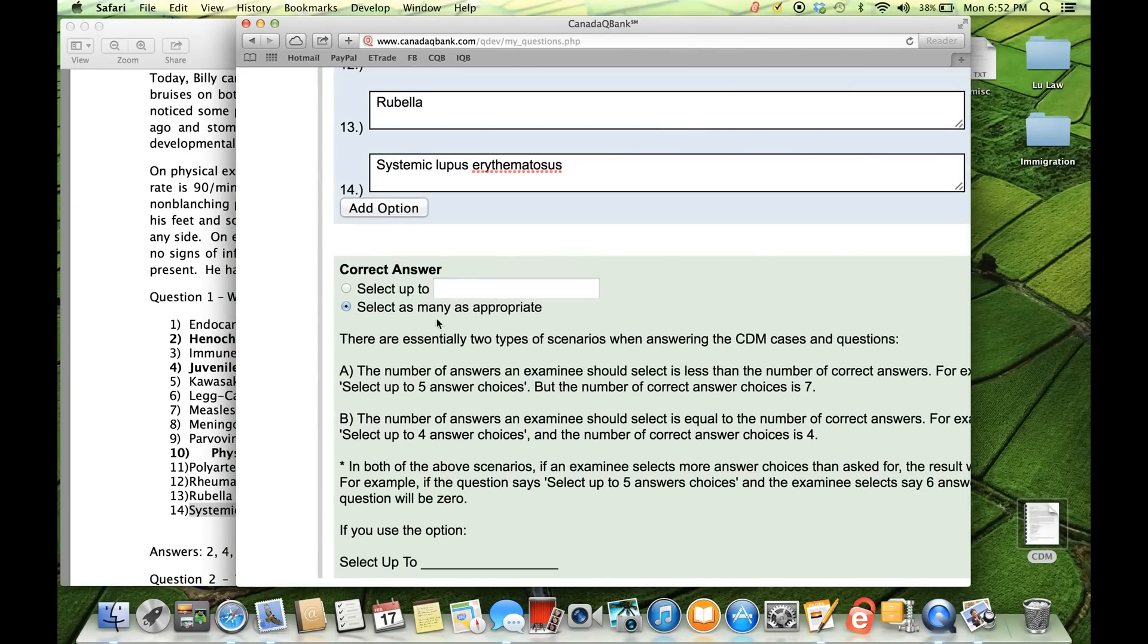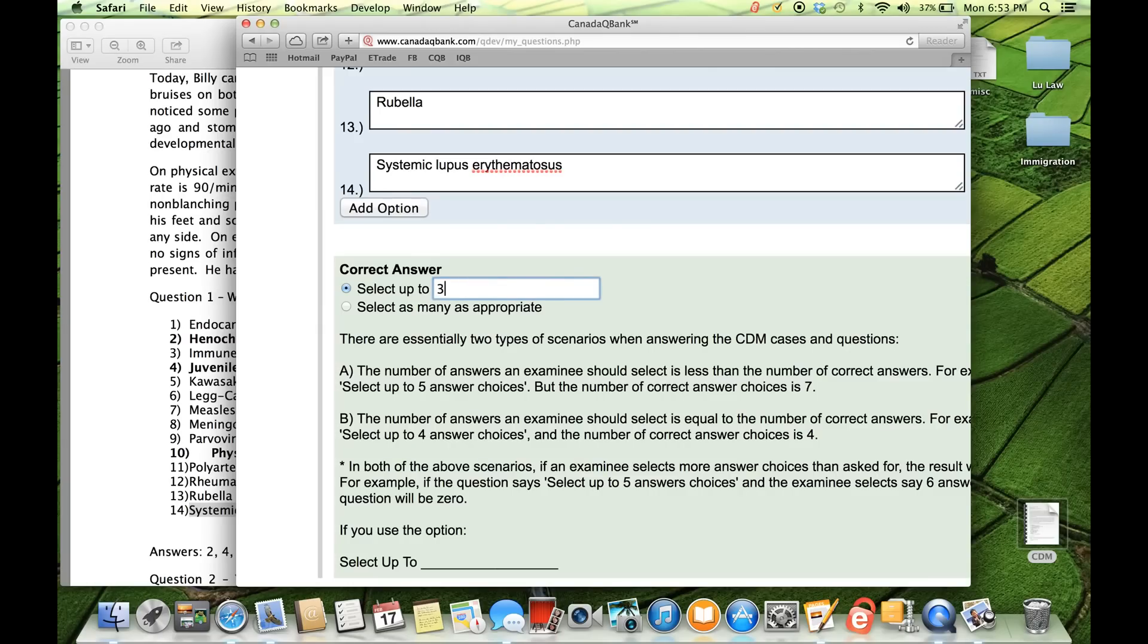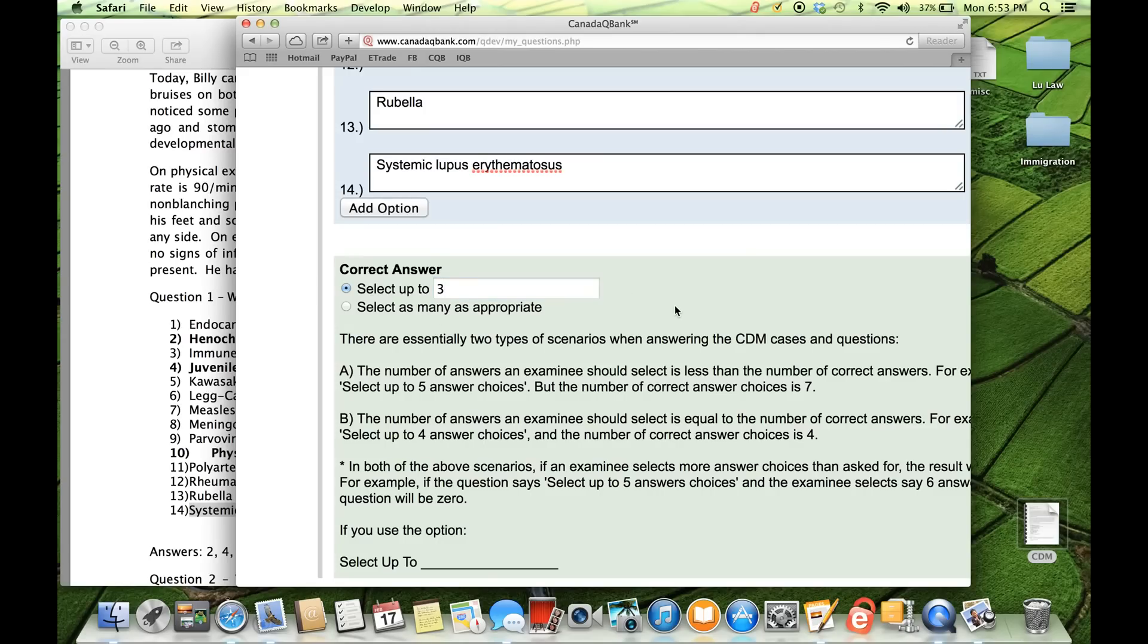Now before you click on save questions, there's something else you have to click on. It's very important. Right here. There's two options here. Either you click on the first one, which is select up to. And in this case, since there was only three, you would put three. Or you can select this one, which says select as many as appropriate. Now you might say, well, what's the difference? Well, the difference is that if you select the first one and say three, what you're doing is you're telling the examinee, you're telling the test taker, what's the maximum number of correct options.